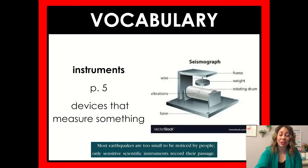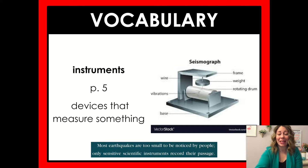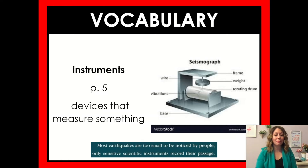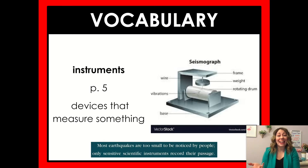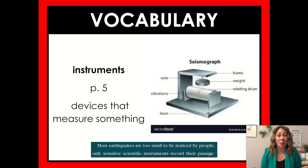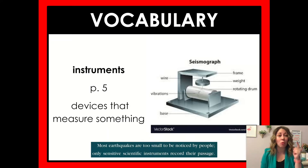Just one vocabulary word we are going to go over, and that's the word 'instruments.' Instruments — that's a device to measure something. In this case, an instrument we're going to talk about is a seismograph. It says in the text: 'Most earthquakes are too small to be noticed by people. Only sensitive scientific instruments record their passage.' Today's text will have lots of domain-specific words — words that have to do with the topic of earthquakes — so we're going to watch for context clues to understand their meanings.